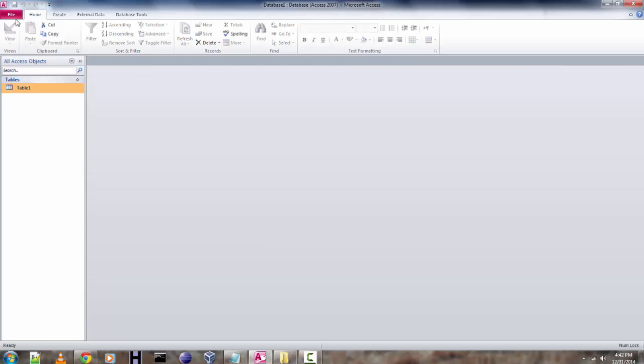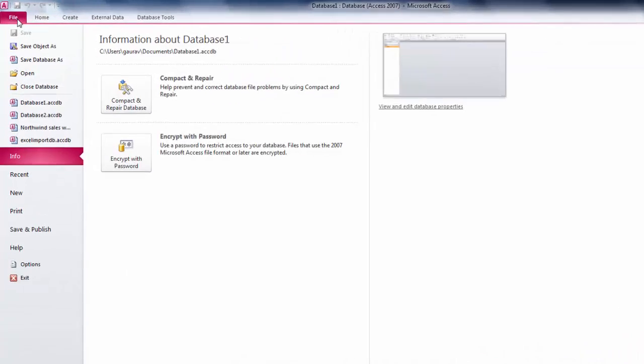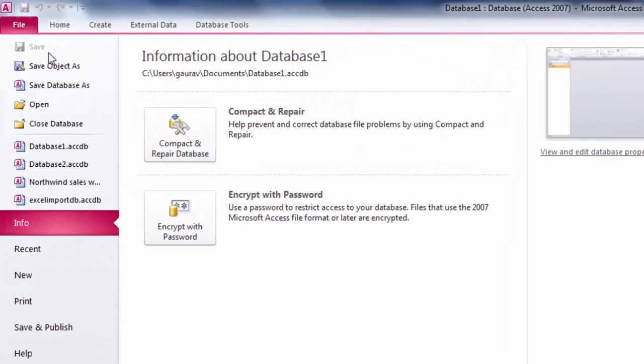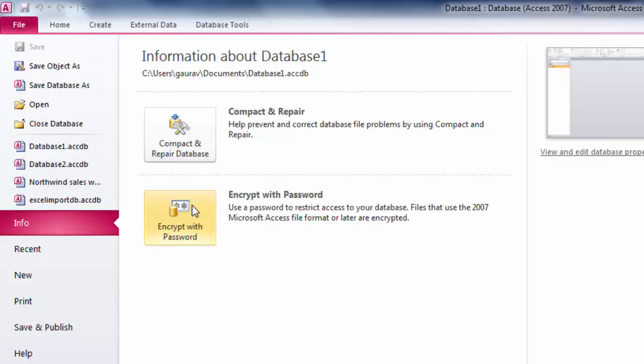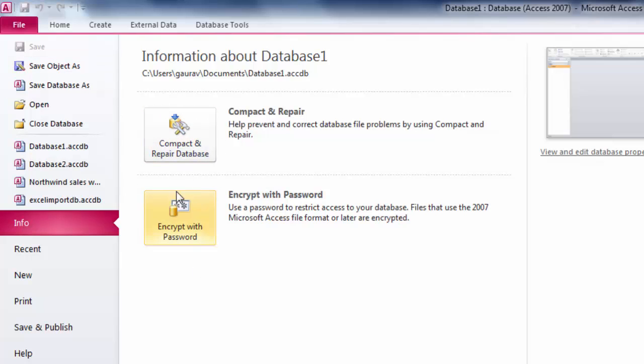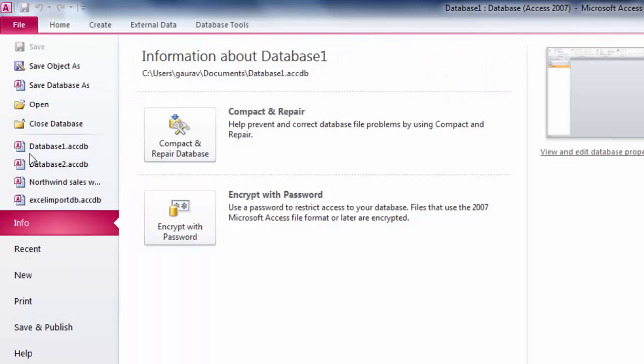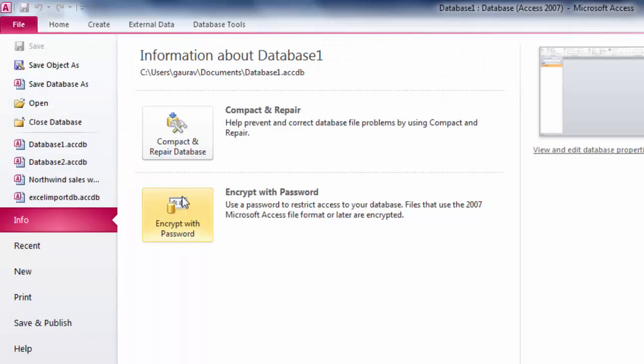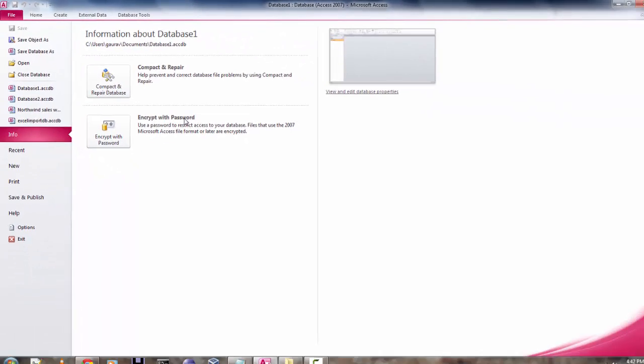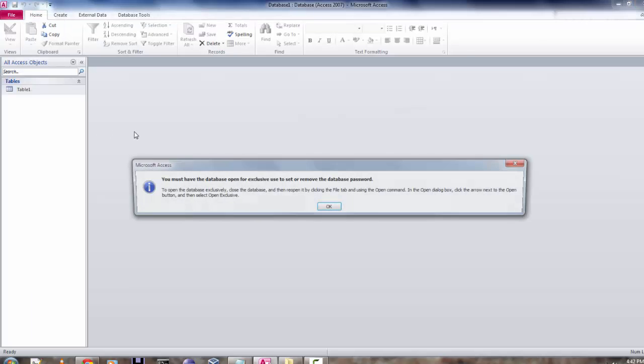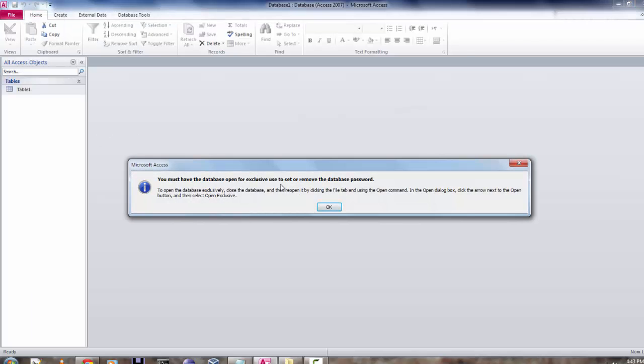I'm going to close it now. Whenever you want to encrypt your database with a password, go to the File tab, click on the Info link, and you'll find the Encrypt with Password option. When you click on it, it will ask you to reopen the database with the Open Exclusive option.